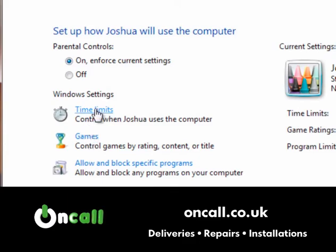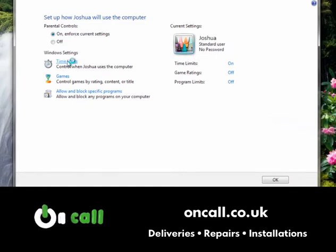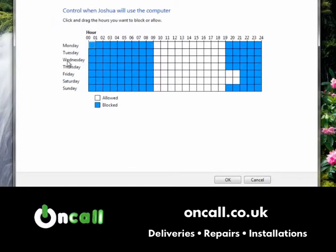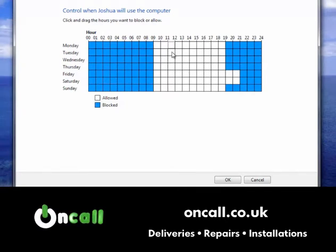The first option is time limits, which tells the computer when this user can or cannot log on. You go through and click the boxes you want to restrict or unrestrict — a blue box means it's blocked, and a white box means it's allowed.